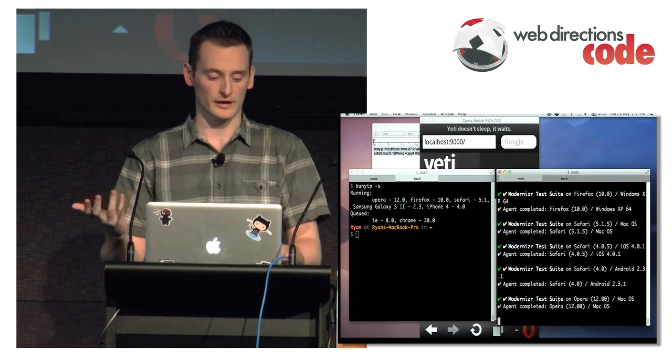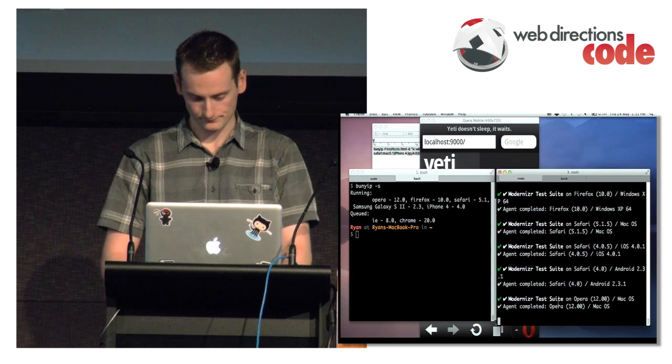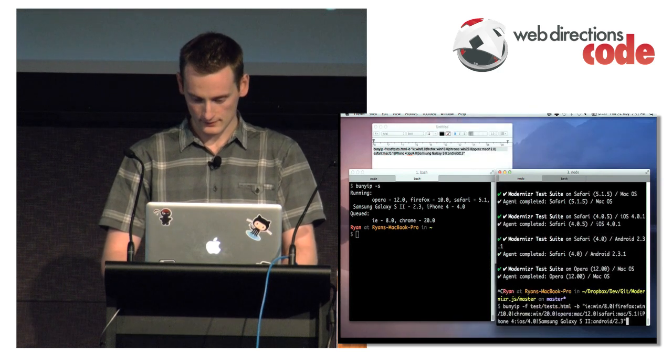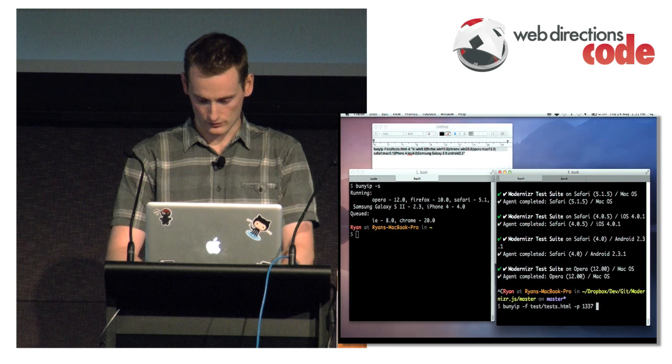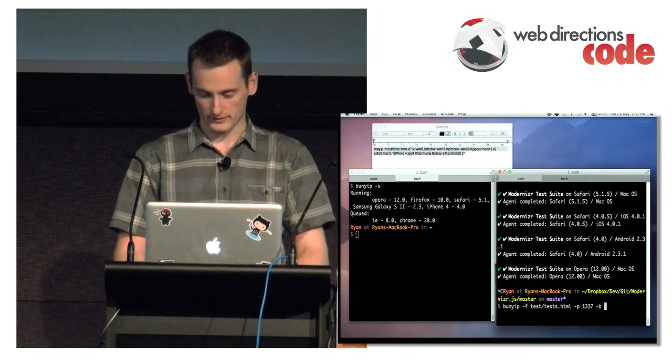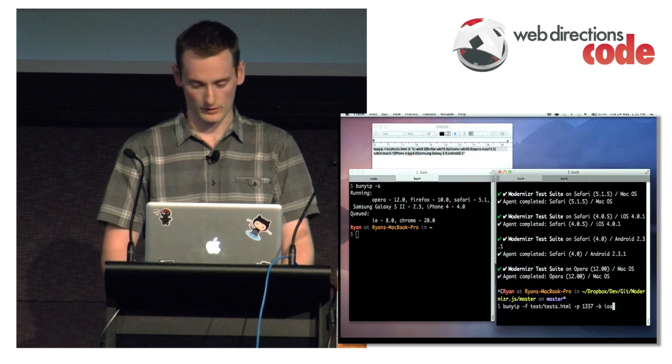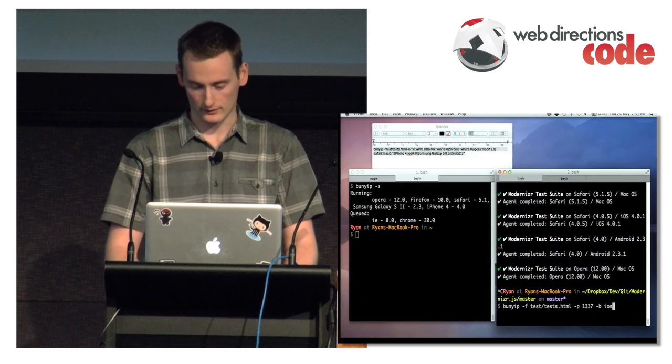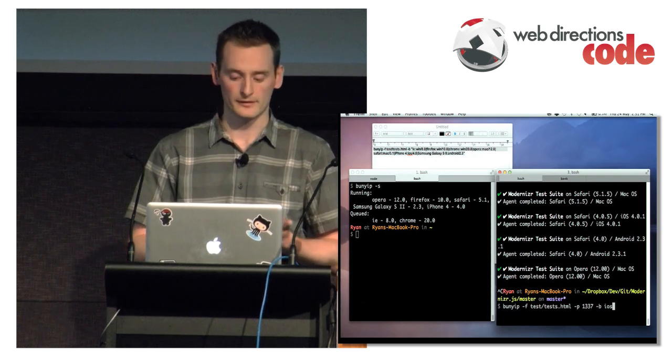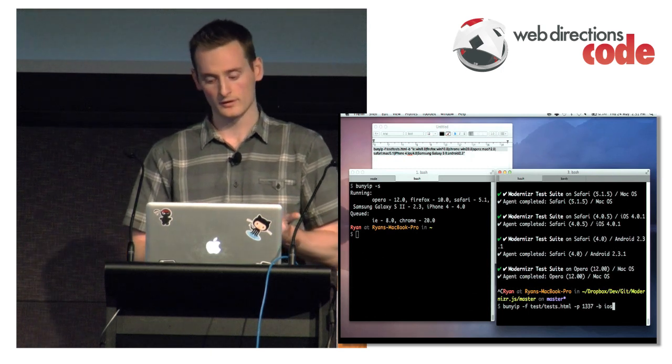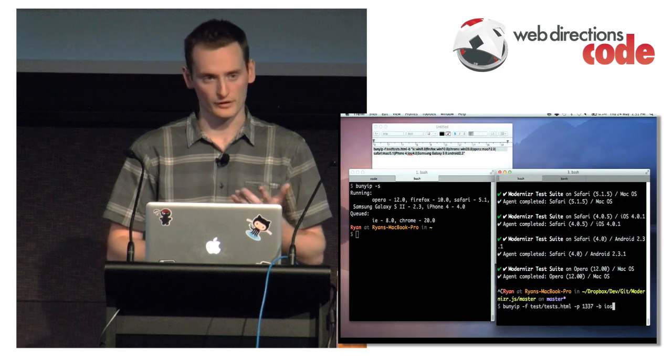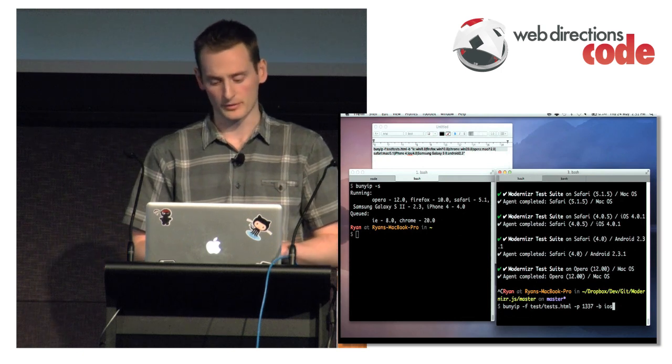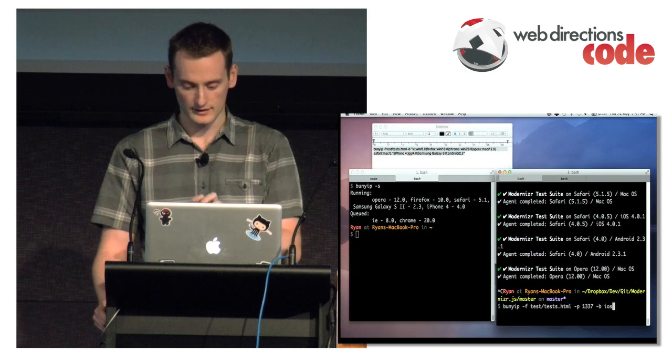So I did a test last night. I can do -b to specify browsers and I can also specify just iOS, and that will go off and launch iPad 2, iPad, iPhone 3GS, iPhone 4, and all different versions of the operating system.